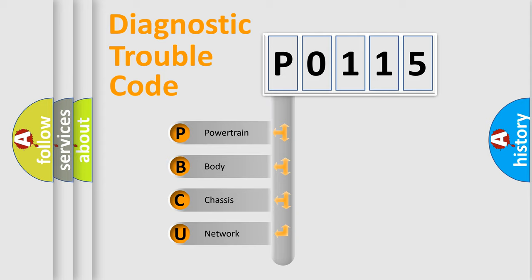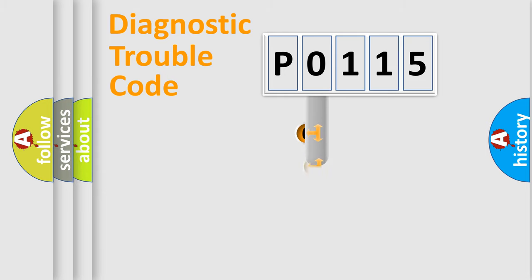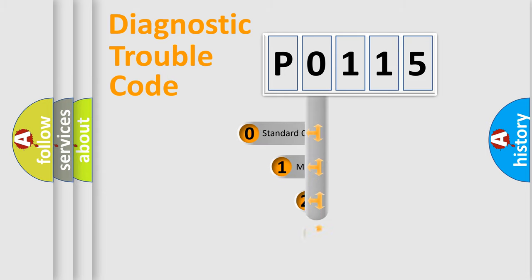We divide the electric system of automobile into four basic units: Powertrain, Body, Chassis, and Network. This distribution is defined in the first character code.